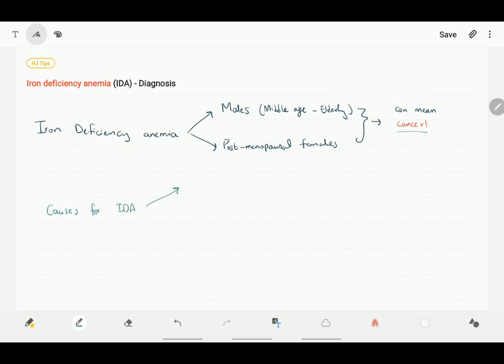They can either be because of decreased intake or decreased absorption of iron, which is more common in the developing world, or due to increased loss of iron, which basically is through chronic bleeding. This is more common in the developed world but also happens in the developing world as well.